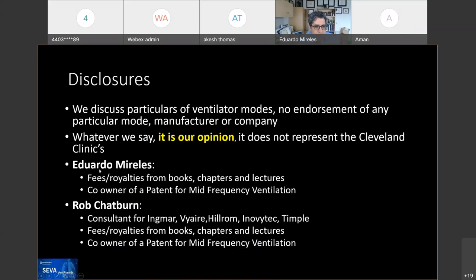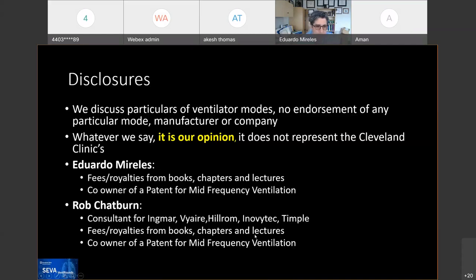These are my disclosures. I get some fees and royalties for books, chapters, and lectures, and I'm co-owner of a patent with Rob Chatburn, who will be with us today. He's a consultant for these companies, and he also gets some fees and royalties. I see you, Rob. Welcome in.